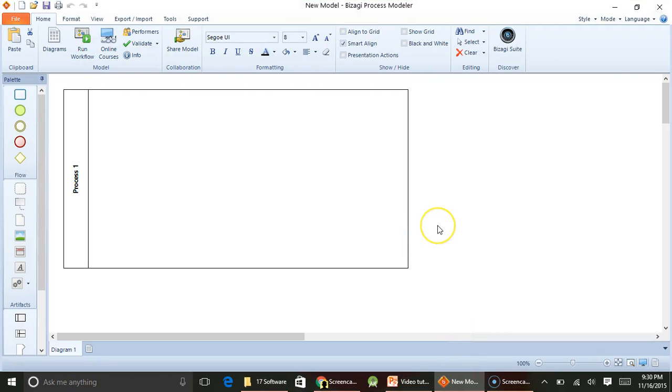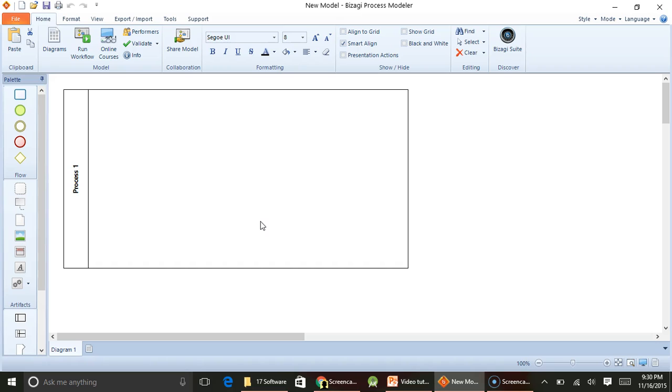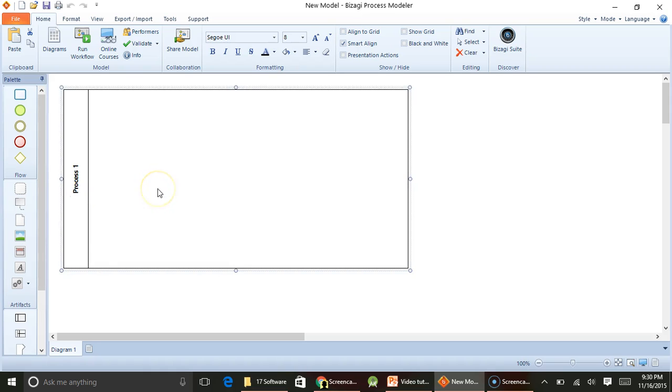So I have installed Bizagi Process Modeler on my system, and once you open it you will see something like this. So this is called a pool, which is coming from swimming pool. For example, if we are interested to create the Activity Diagram for a defect management system, we can come here and press F2. This will allow you to change the process name. So I will just call this defect management.